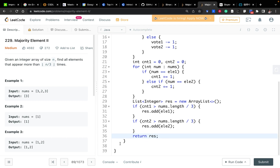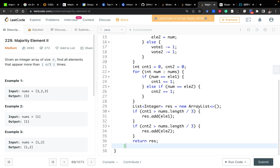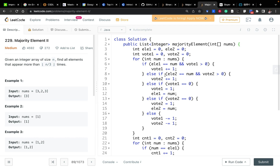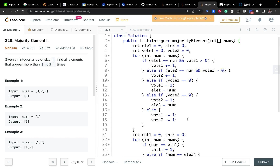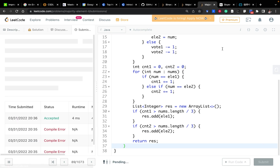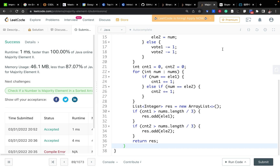Return result. We should always write the correct vote one, vote two, element one, element two. Hope that's correct. Thank you for watching, see you next time.